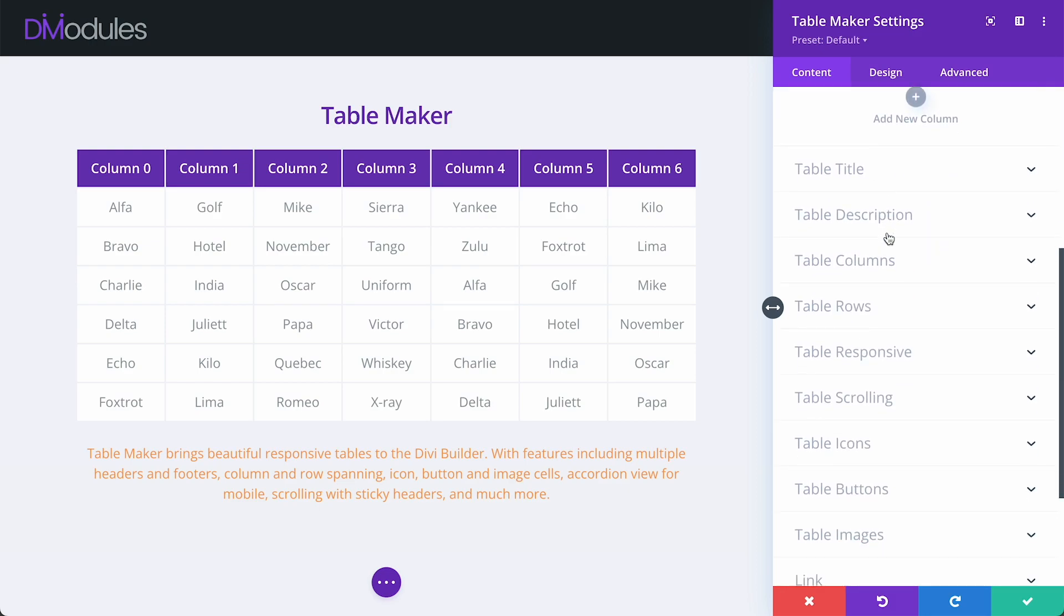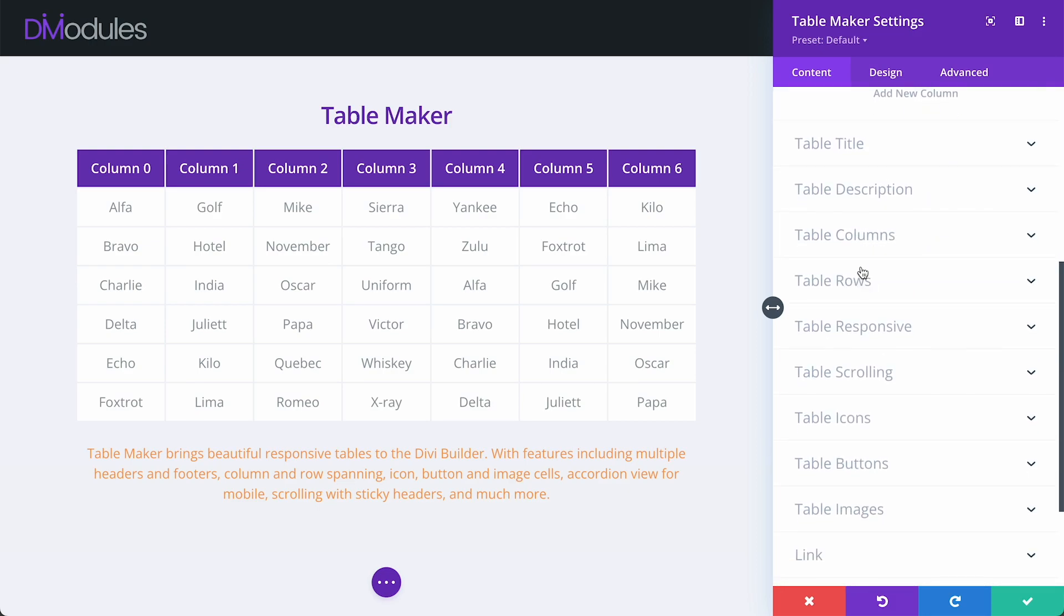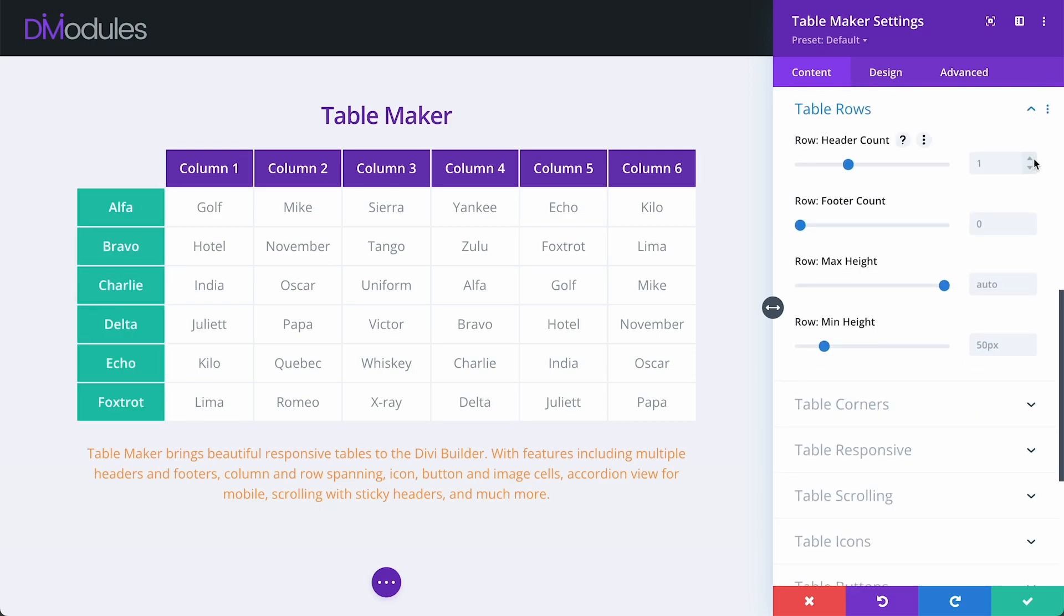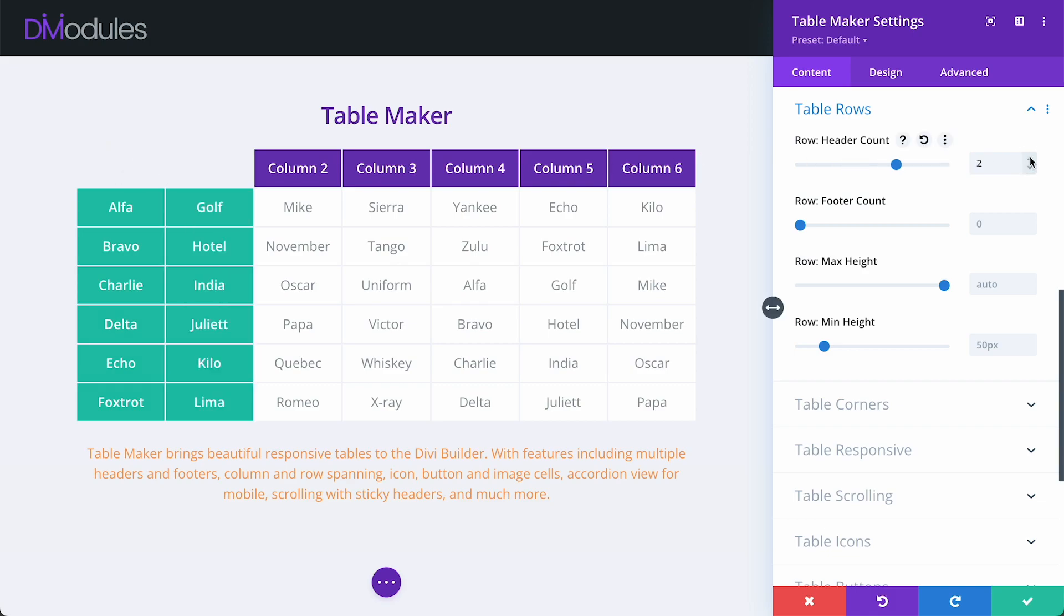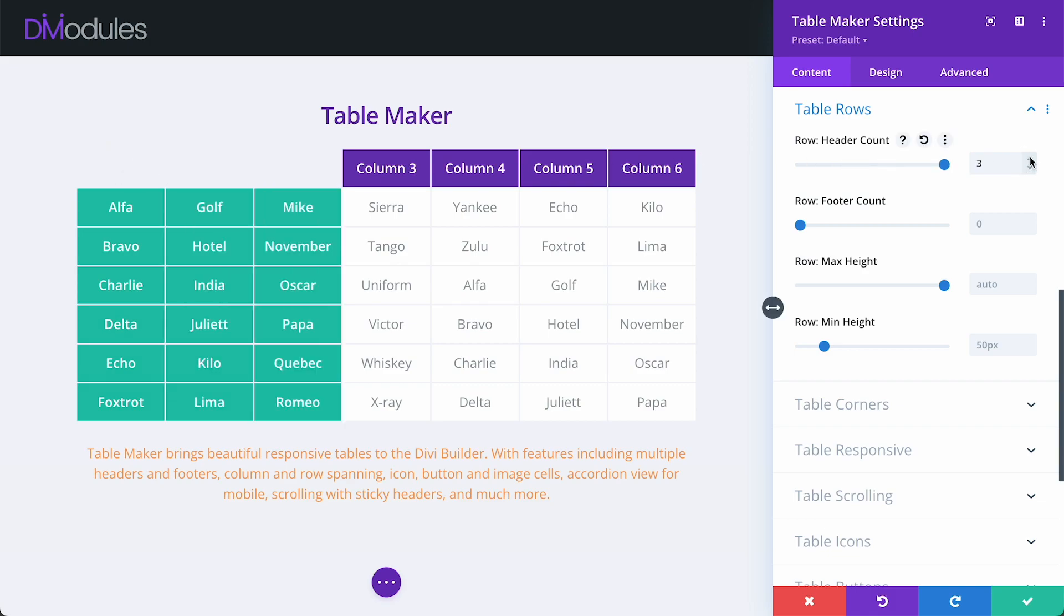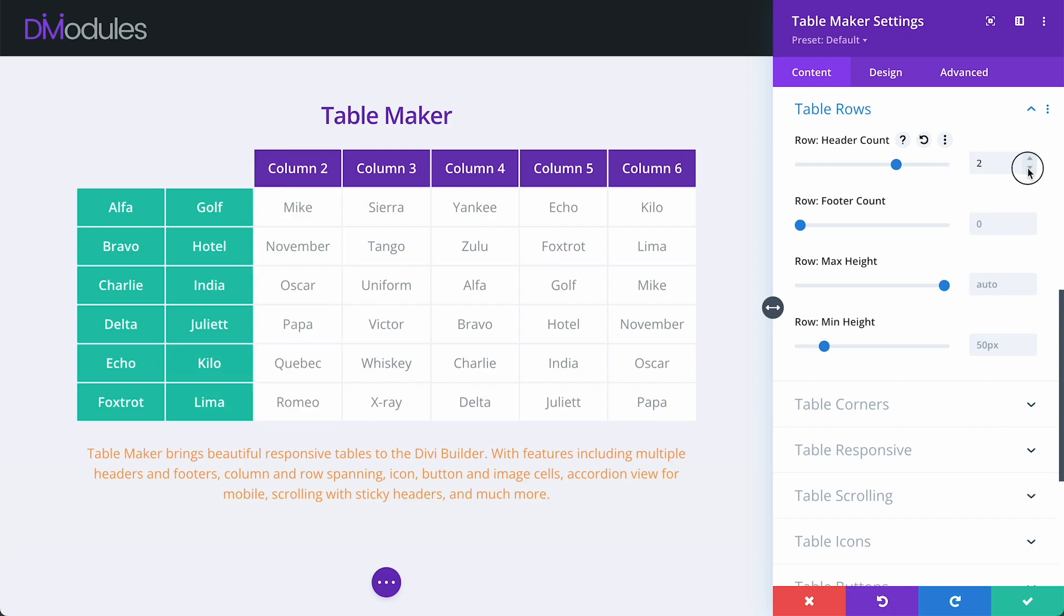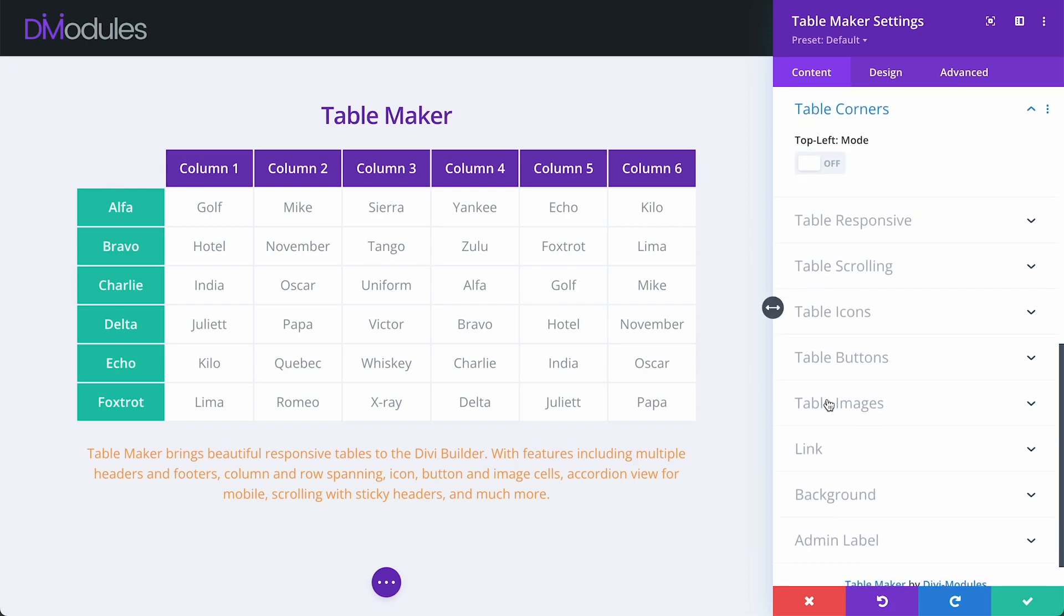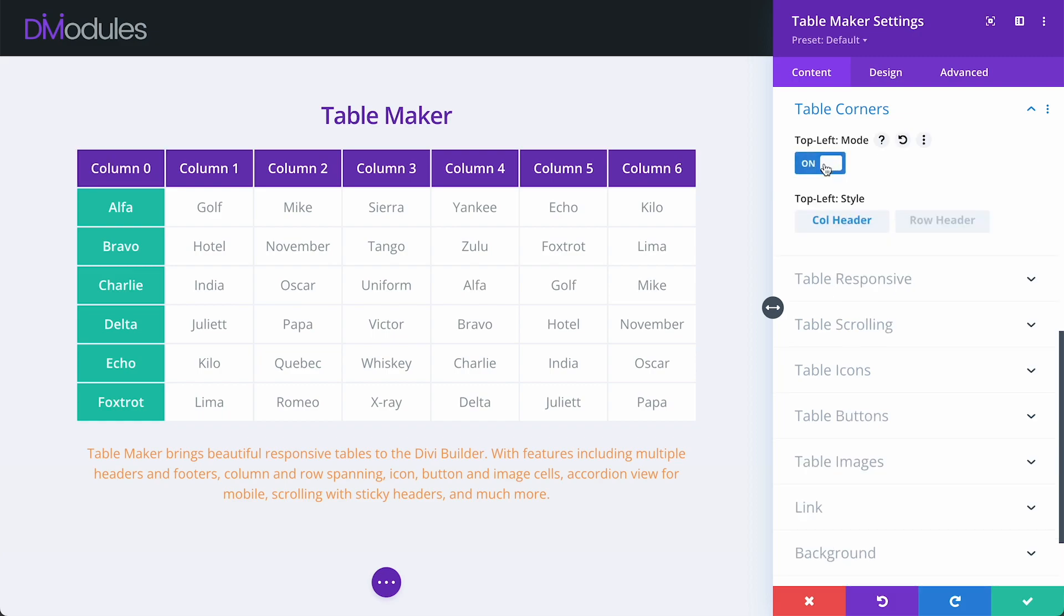Those of you who are already familiar with TableMaker will know that when we have both a column header and row header, the overlapping top left table corner cells are automatically hidden. And this was done to allow the table responsive settings to function. One of the commonly requested features that we've had from TableMaker customers is to allow the top left corner cells to be re-enabled. And now, under the new table corner settings, we can do that.